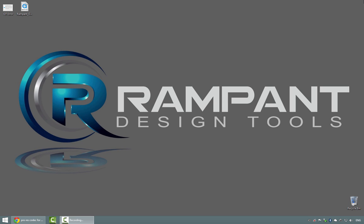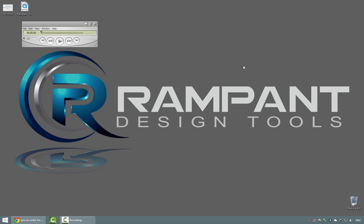Now, ProRes is a common codec for Mac users, but not necessarily for Windows users. So what's going to happen if you download your new Rampant Design Tools element?